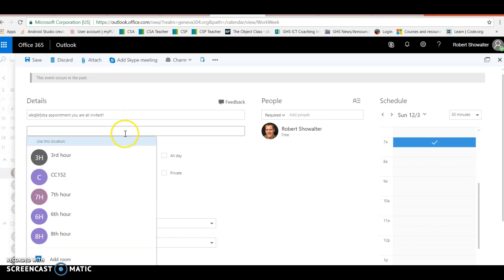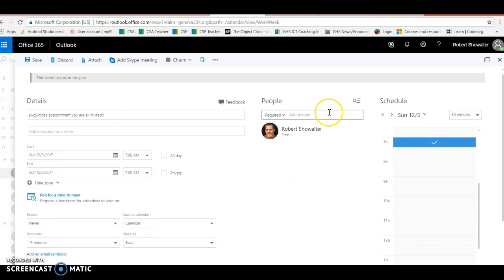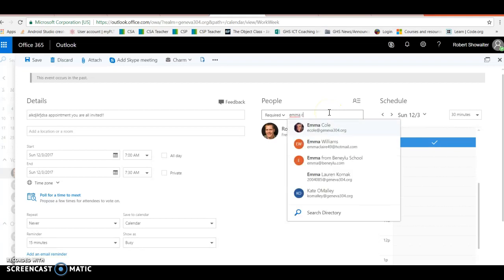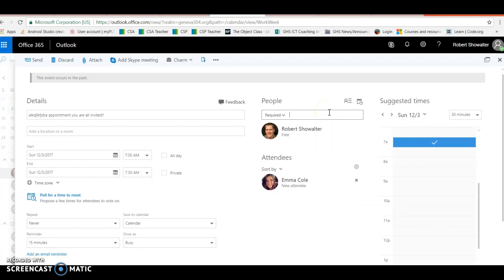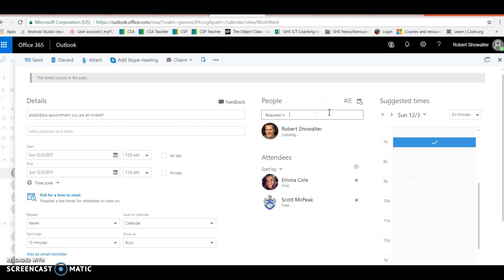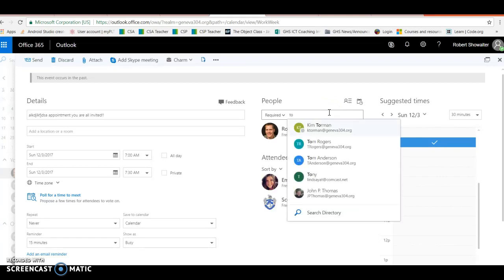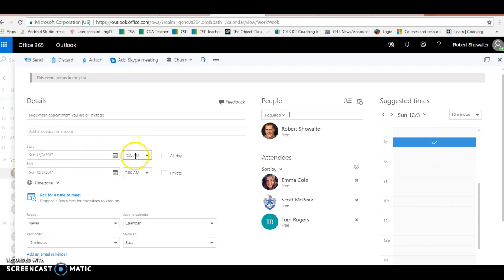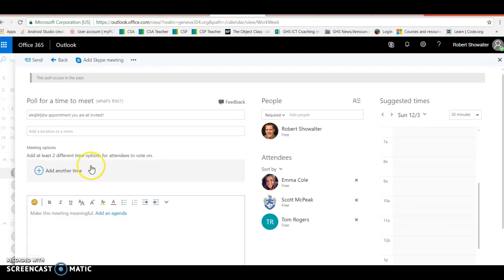Then you add the people - Emma Cole, Scott Tom, and all the other folks. When you do that, set up your first day to meet. Right now obviously Sunday's not gonna work, so set up your first day here and then say 'poll for a time to meet.' That first day is automatically part of the poll.